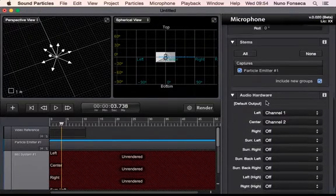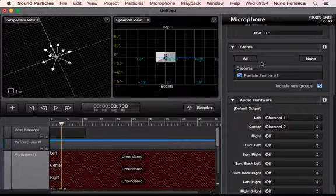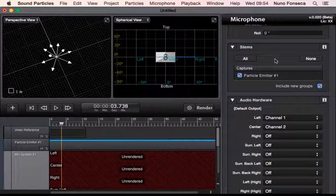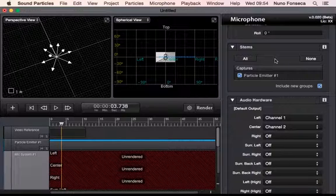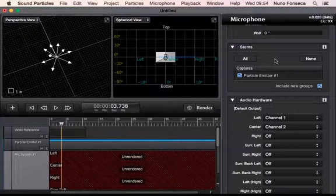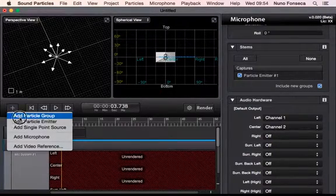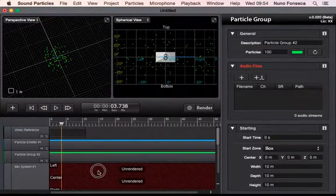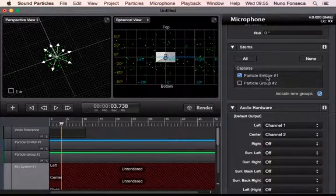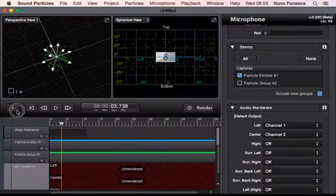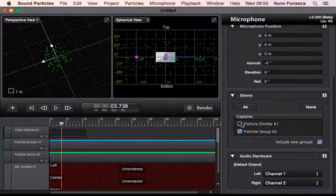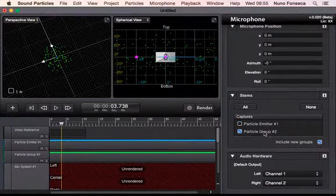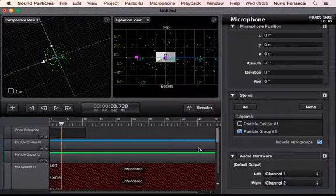There is this idea of stems. Sometimes you are imagining that you're going to render a battlefield and you have explosions, another group with planes passing by, other groups with screams, and you want to render everything differently with different stems to make sure that during mixing you have all the flexibility to change the volume. By default a virtual microphone will capture the sound of all the groups and all the particles, but you could say okay I want this microphone to only capture the sound of particle emitter one. You may add an additional microphone that will capture only the sound of the second group, so each virtual microphone will only capture the sound of a specific group.